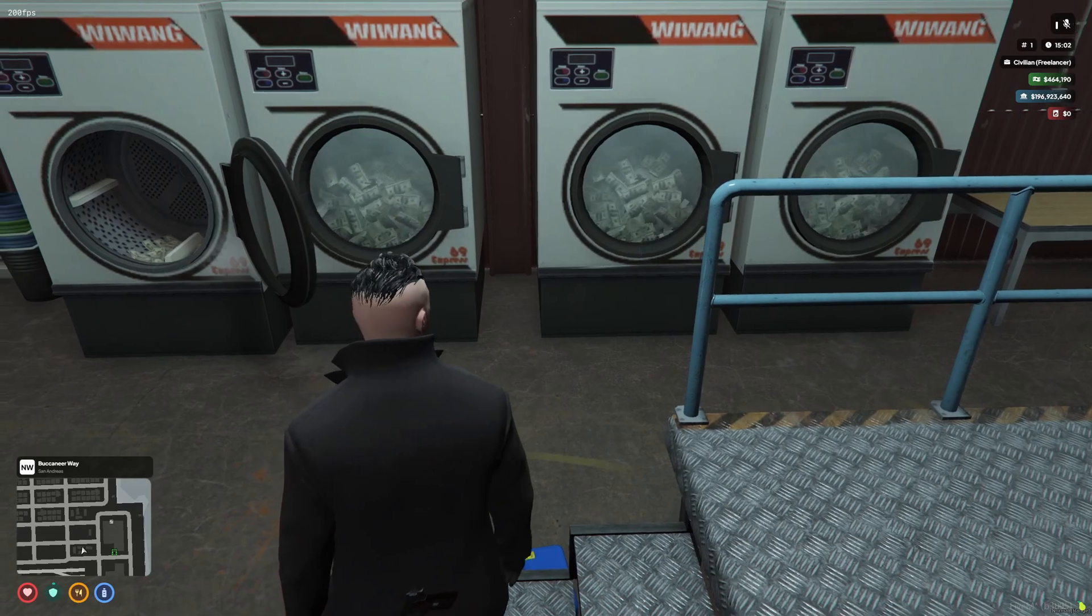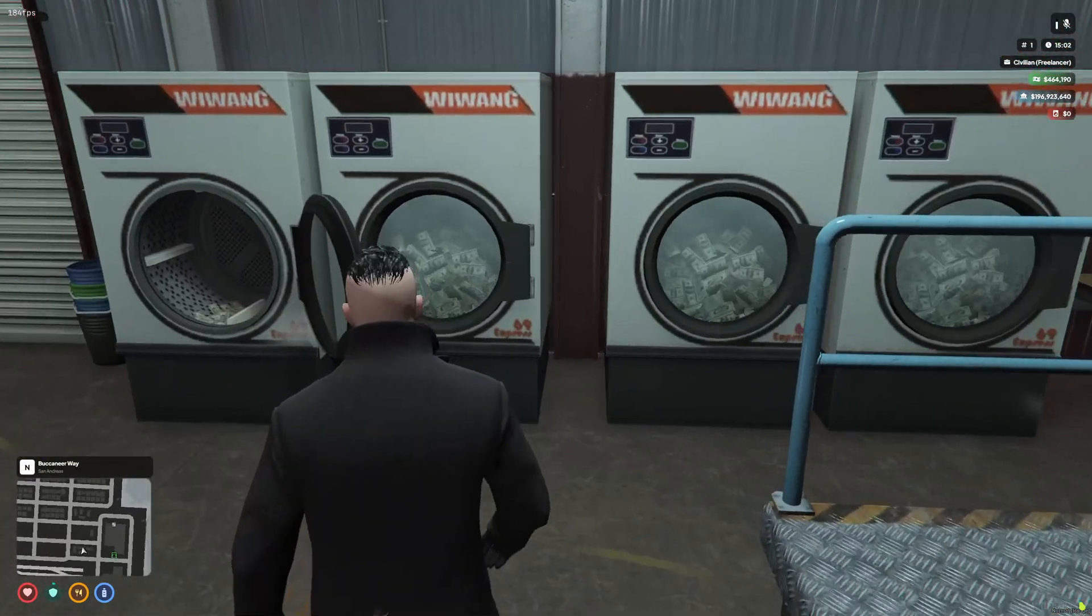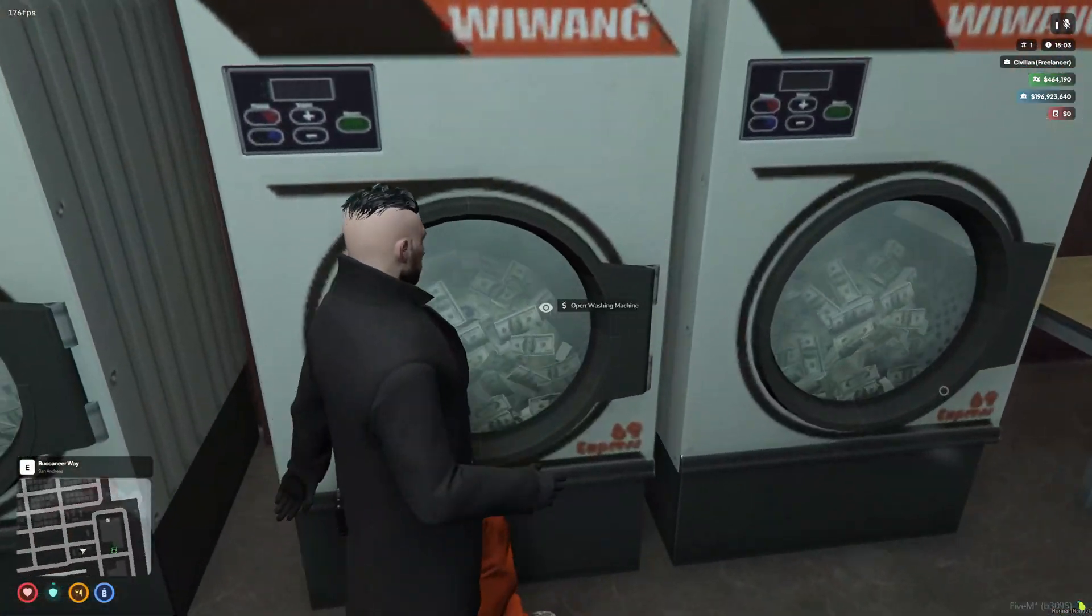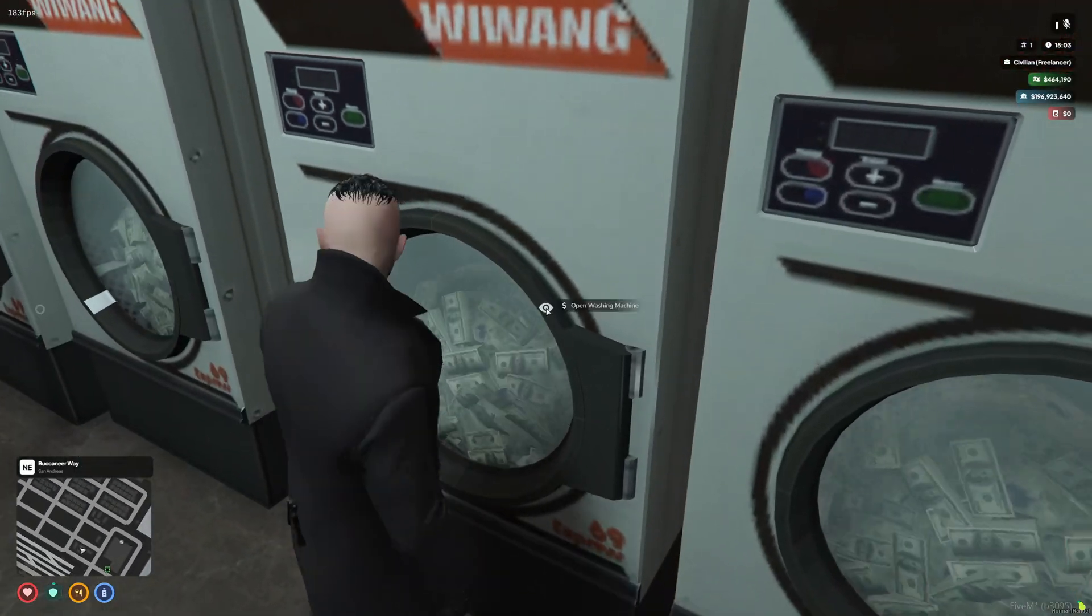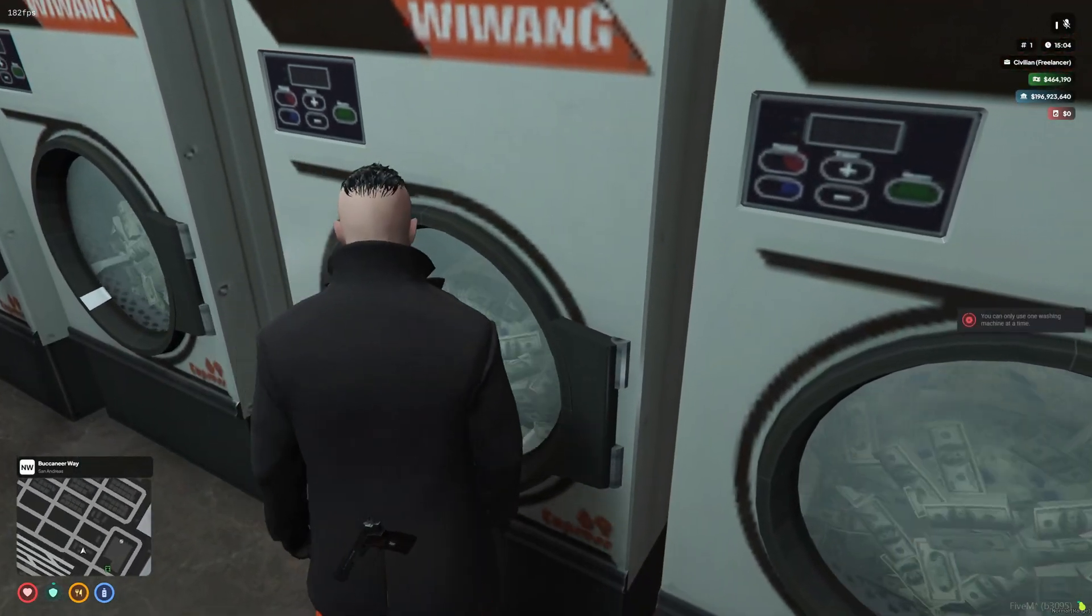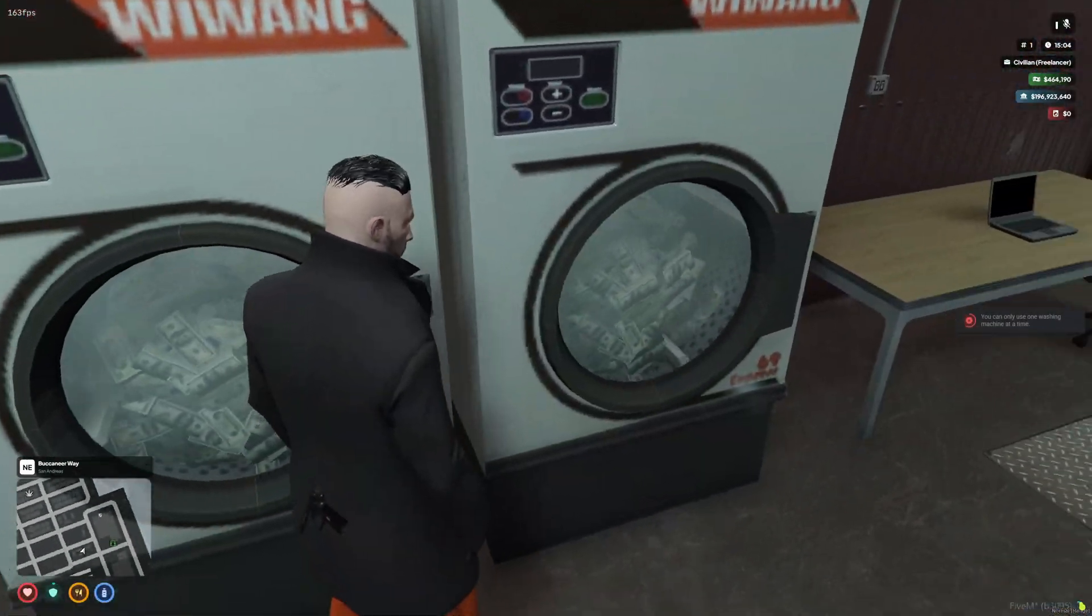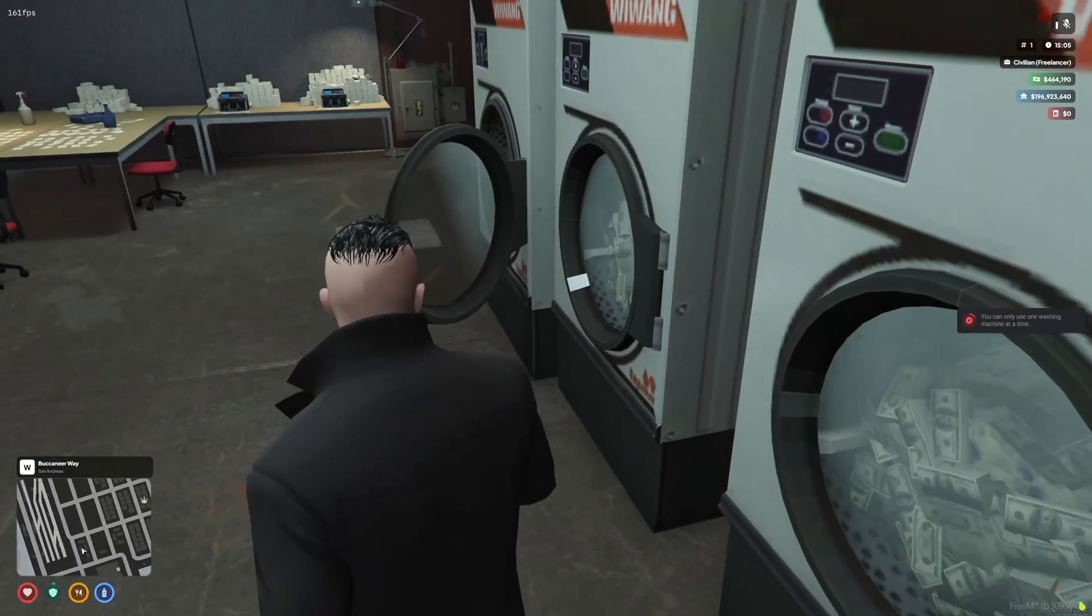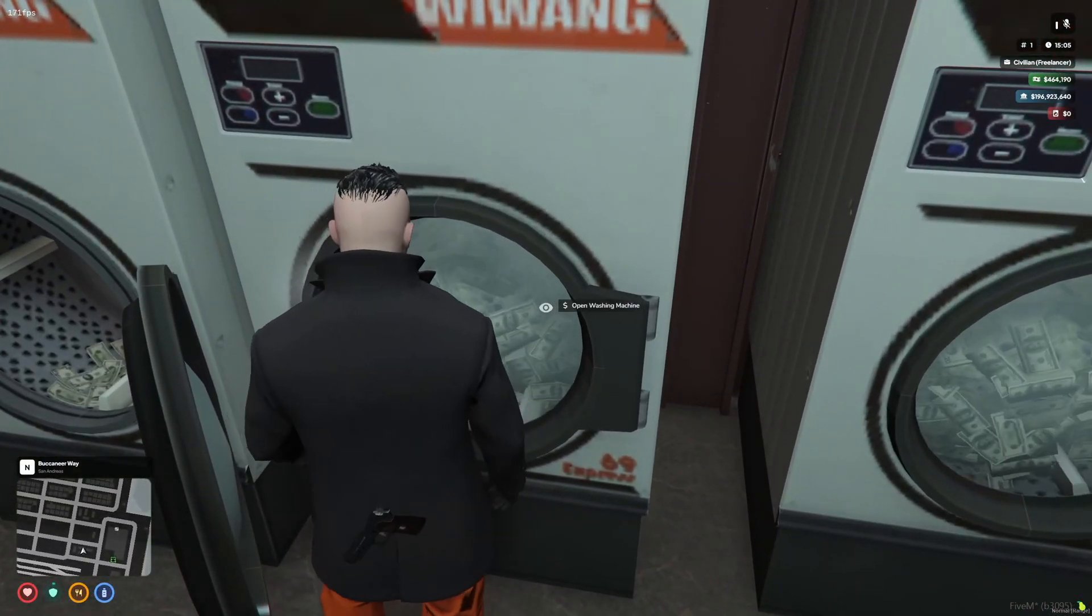So an important thing to notice about this script - you can only use one washing machine at a time. If you try to use more than one, it won't allow you to. But this should be about done now, so let's try and get our money back.